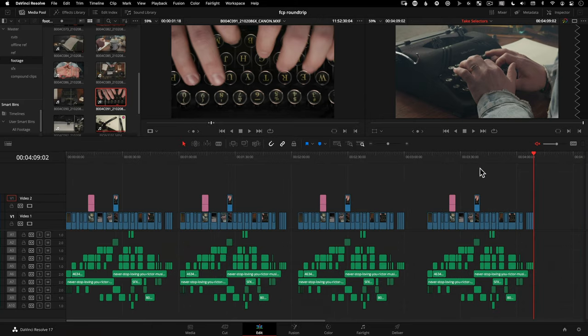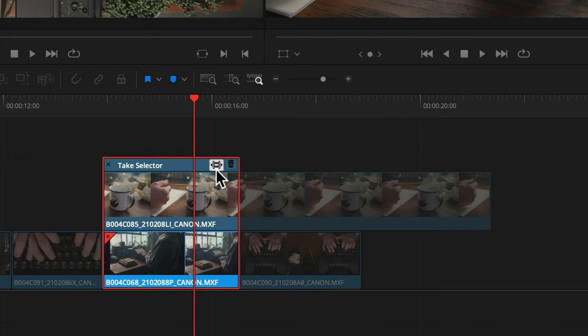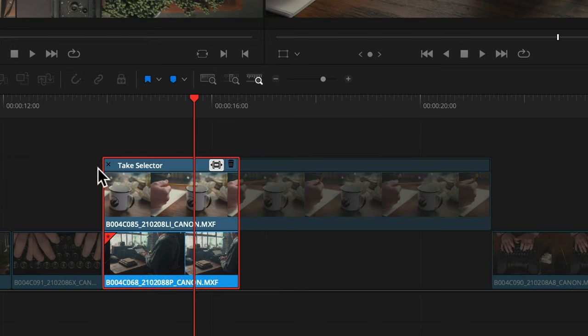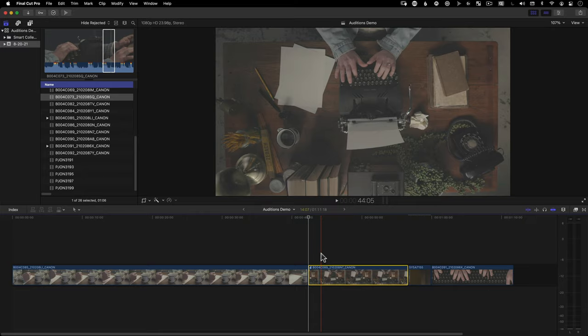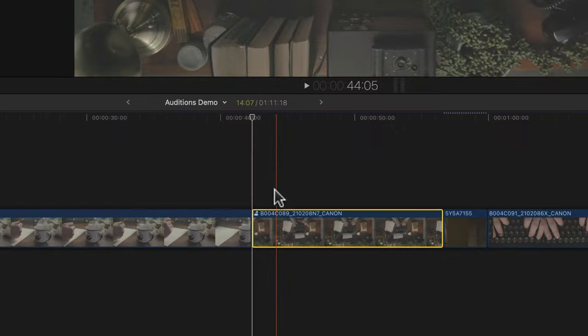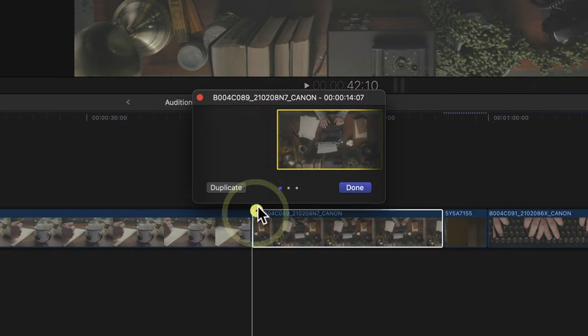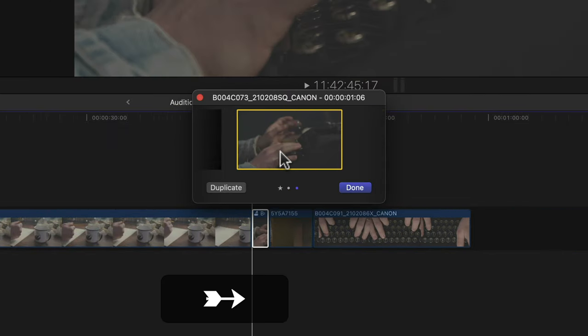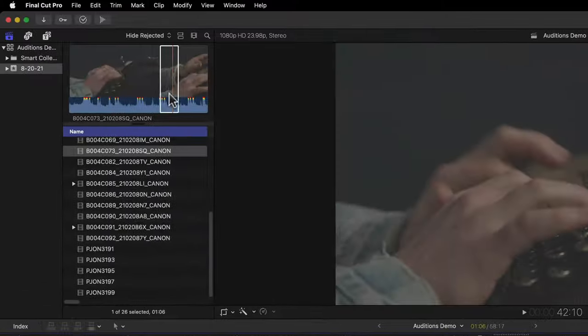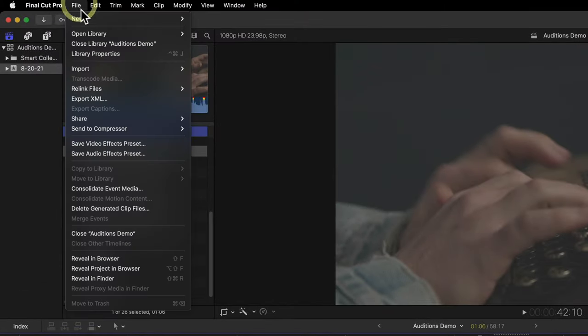The advantage to using Take Selectors is that it can be a lot less to manage, and it can actually also ripple your timeline for you if you want it to — there's a button for that. It's very similar to the audition feature in Final Cut Pro, which Resolve also supports if you want to send an XML from Final Cut into Resolve. Anyway, here's how it works.